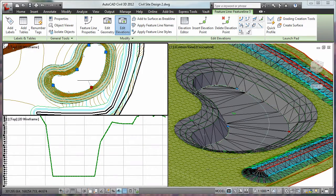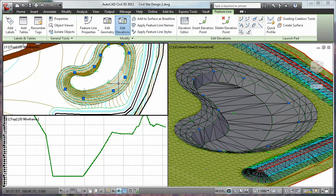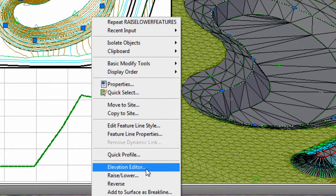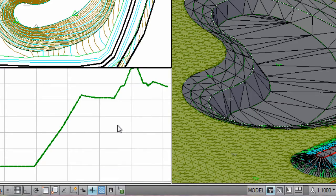Using AutoCAD Civil 3D, you can perform faster design iterations with an intelligent 3D model-based application that dynamically updates related design elements when changes are made.